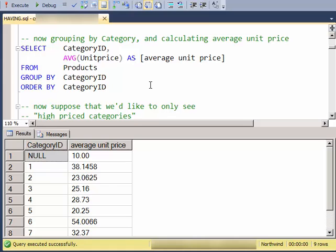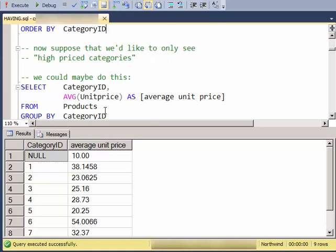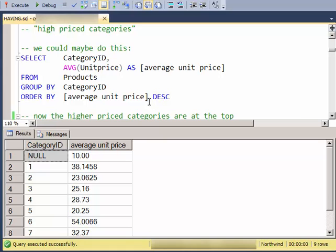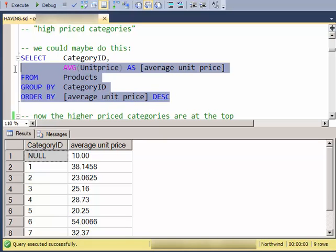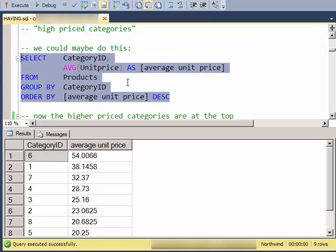Now suppose that we'd like to only see high priced categories. Well we could maybe do this, just order by the average unit price, and I see category 6 comes up as the highest one.